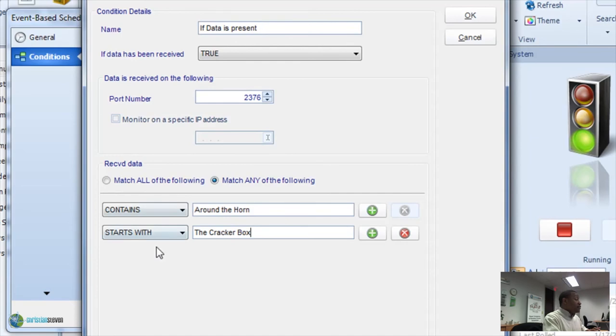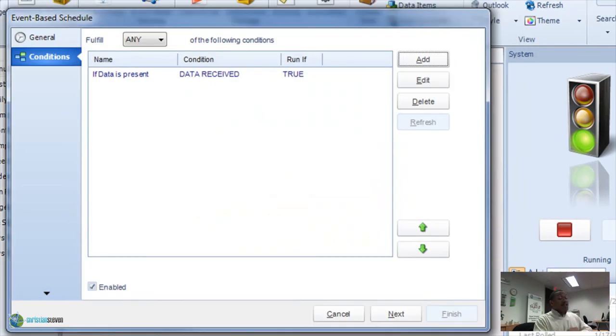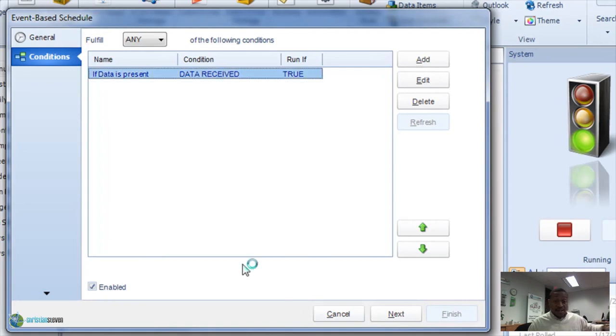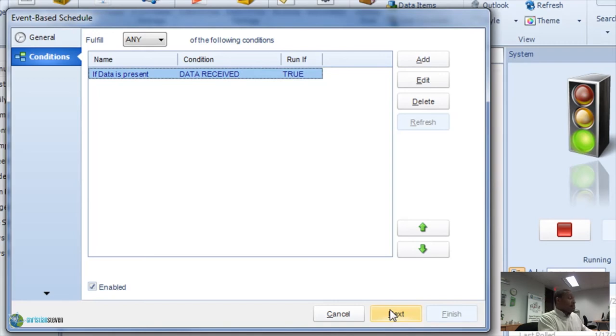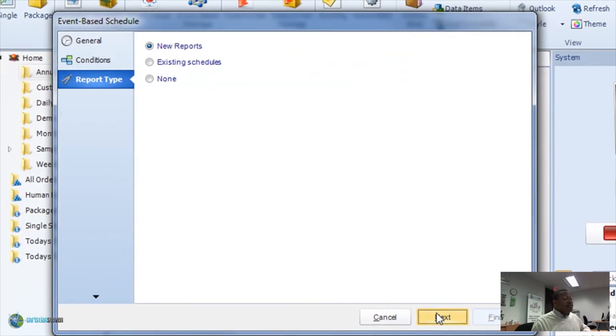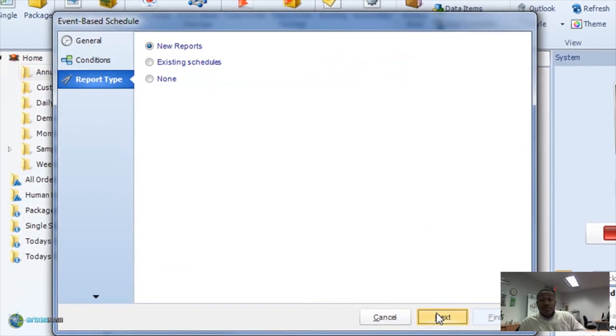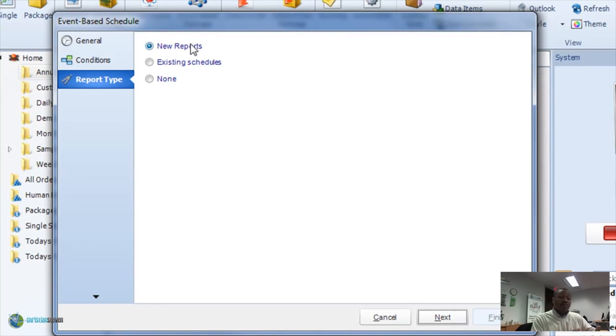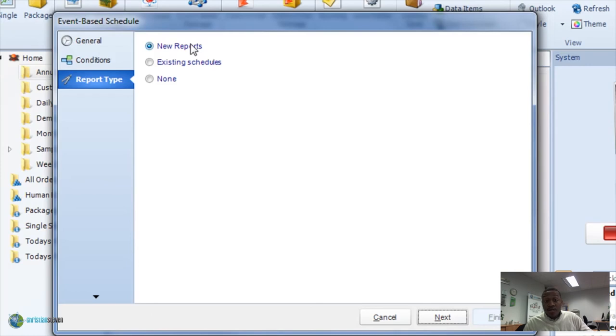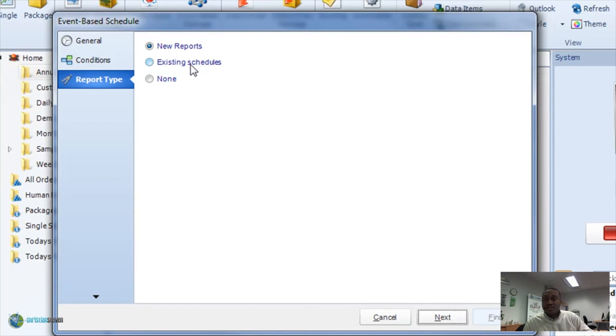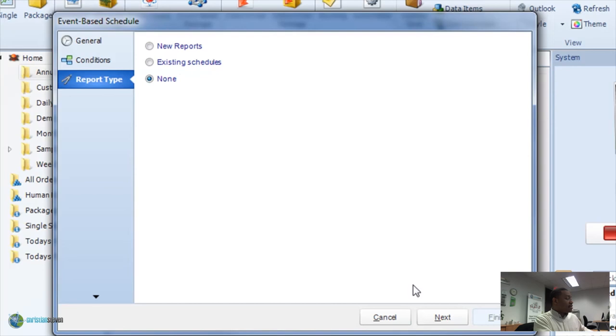Your condition is listed here and then from then on, you can keep adding criteria or any other conditions as needed. If we're going to keep going through this event based schedule, you have the option to execute a new report. So, build your own report. You can even build that report based on your event driven data. You can execute an already existing schedule that you have. So, if this data appears, then execute this such and such report. Or, if you select none, you can actually do a custom task.